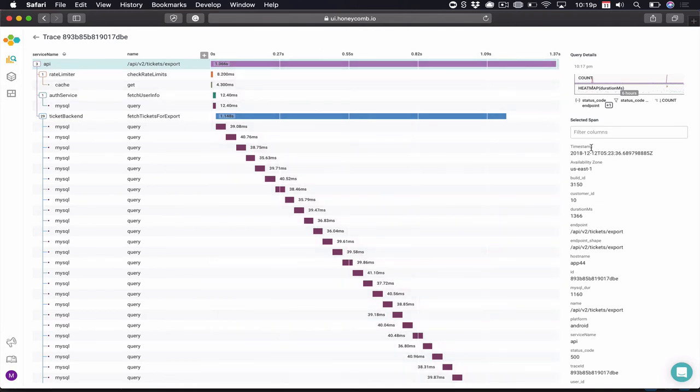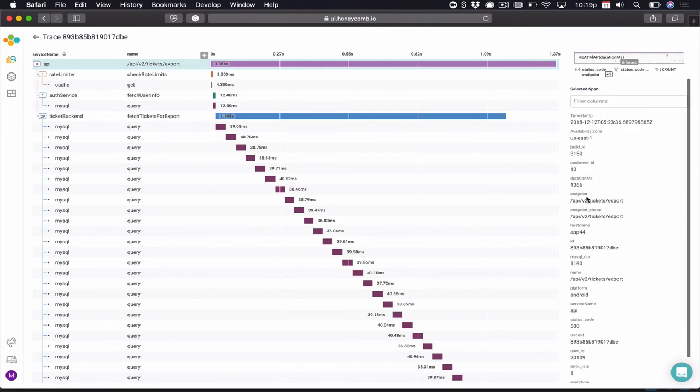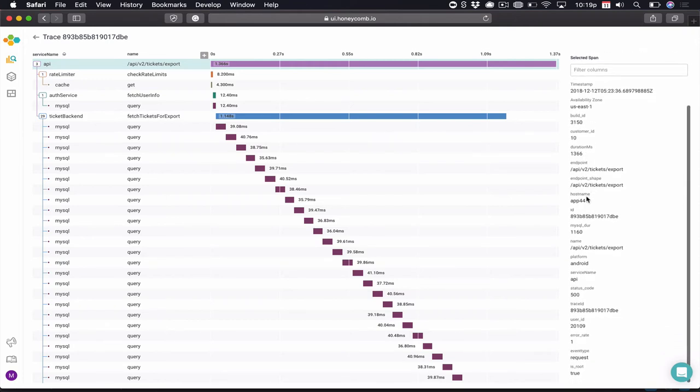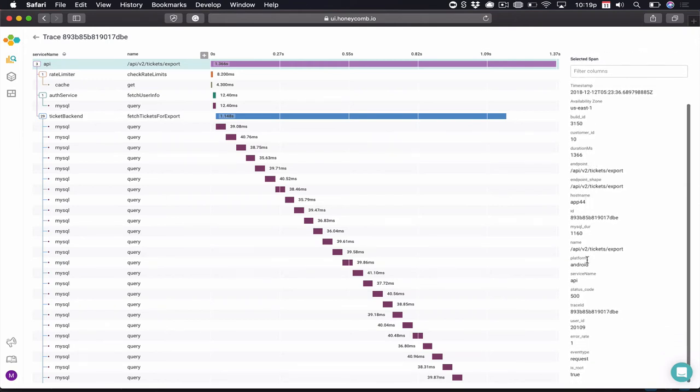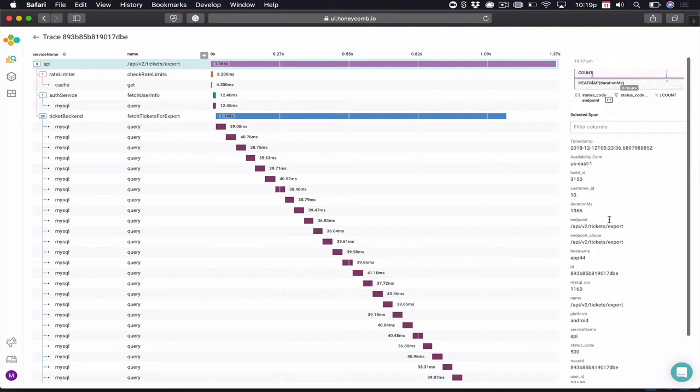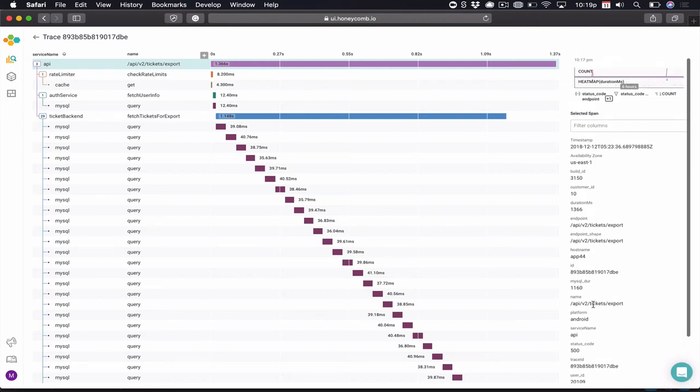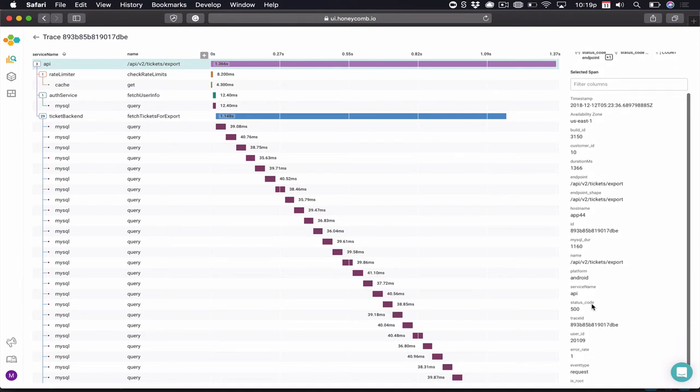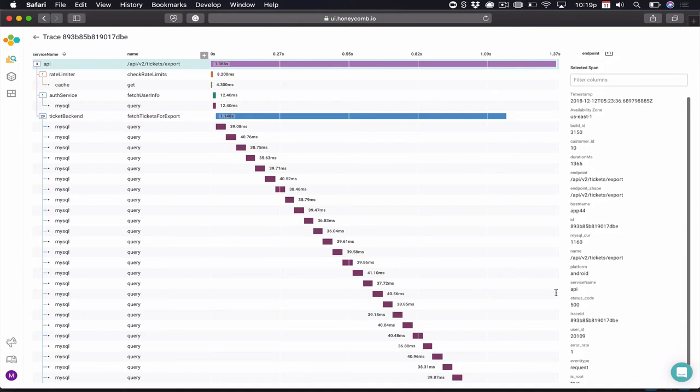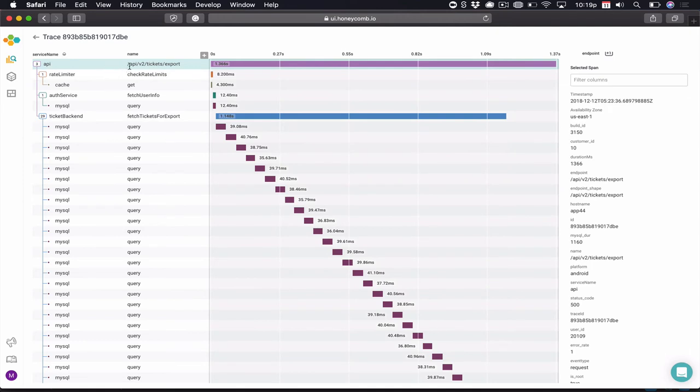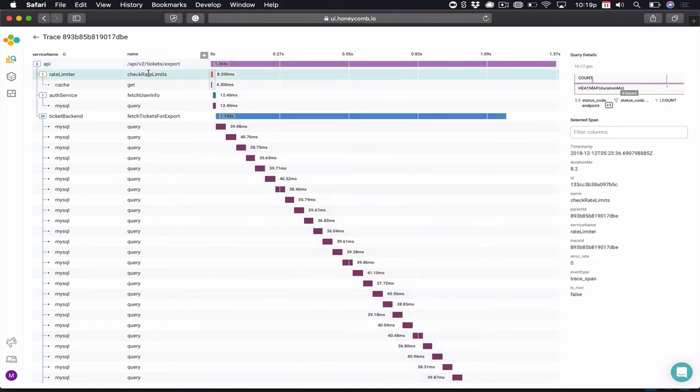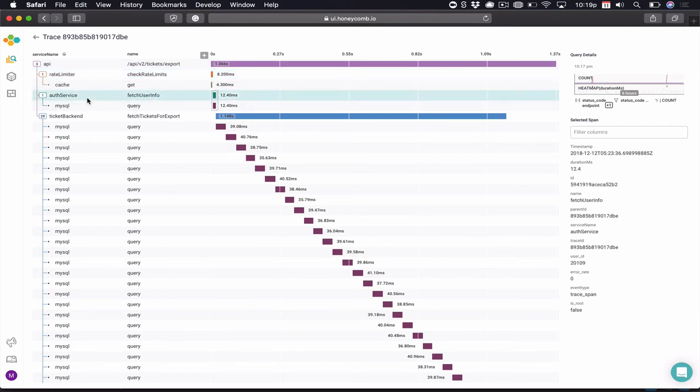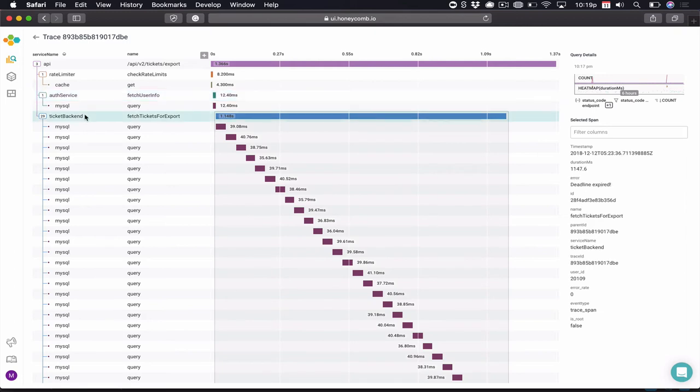As we can see, for the Ticket Export API endpoint, we have that high latency of 1.3-some seconds. On the right-hand side, we see every single field that was attached to this particular request: that 500 error, that particular user on the endpoint, and even the mobile platform they are using. The process this request takes: it hits the endpoint, a rate limiter is engaged, an authorization service, that happened pretty quickly, and then the TicketBackend function starts.